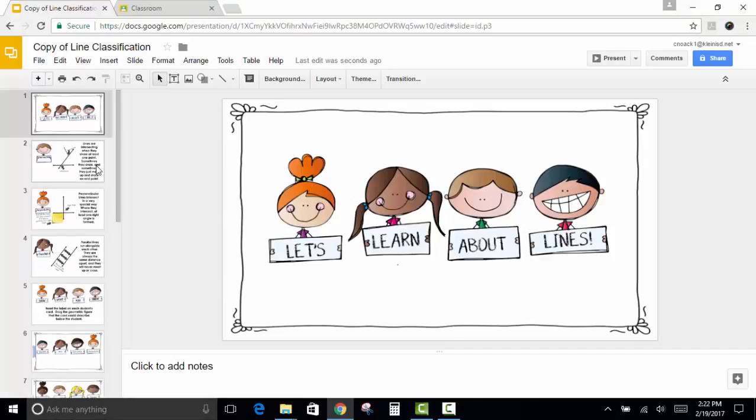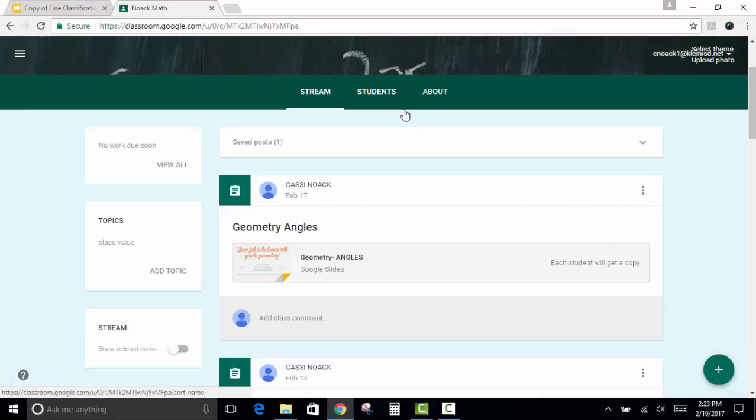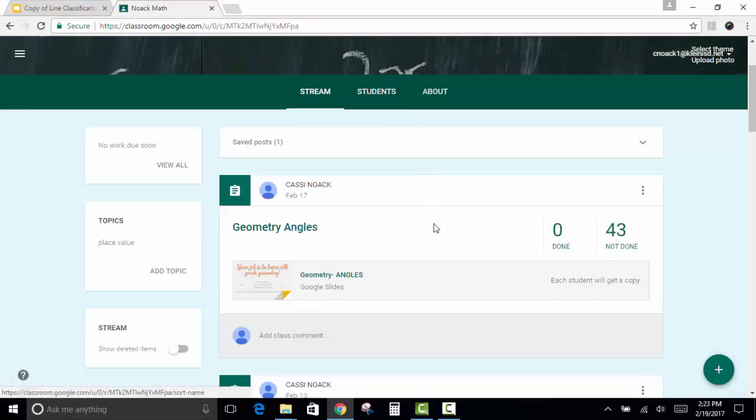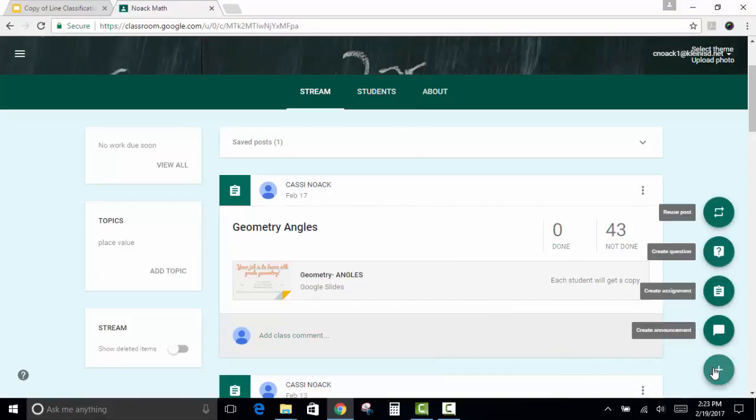So now you just need to take this activity and put it in your Google Classroom for your students to access. So open up your Google Classroom and the class that you want to create the assignment in. If you hover over the plus sign in the bottom right corner, you'll see that you have the option to create an assignment.